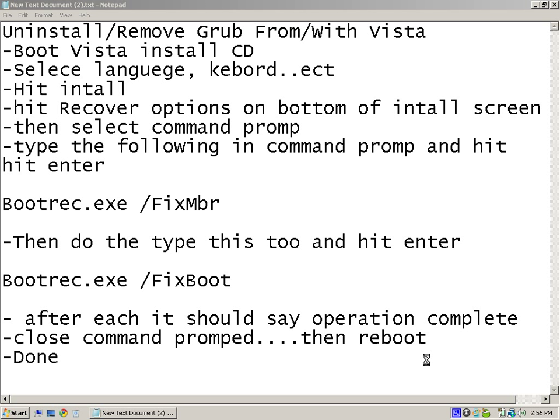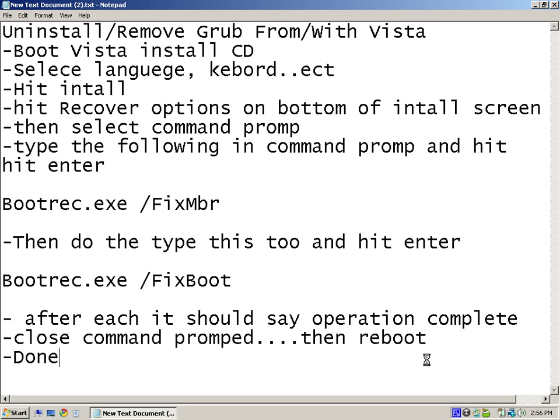The GRUB should be removed completely. Now there may be some minor problems if you messed around with the previous version of Linux when you installed the GRUB, so you might have to do a system restore or something, but otherwise it should be fine.